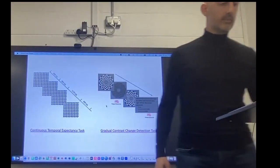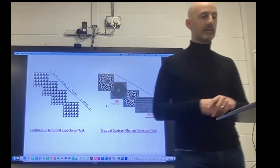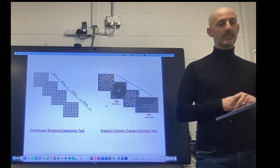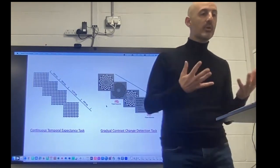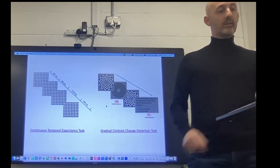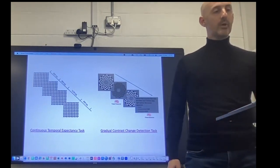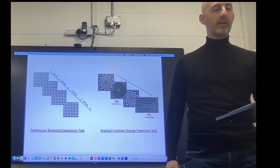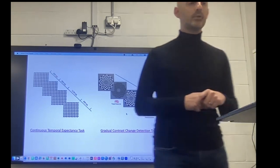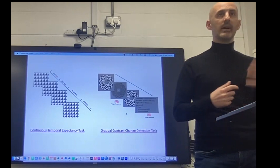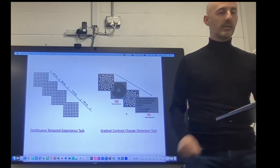The other task we've developed, again with Redmond and Simon, but also more recently Dayton Govan, who's developed this in DCU, is based on a similar principle but you're looking at contrast change. You're monitoring these pattern stimuli and the contrast dips and then resumes back to normal. Here we've included mind-wandering probes during the task, asking people whether they were focused or whether they were mind-wandering intermittently throughout.